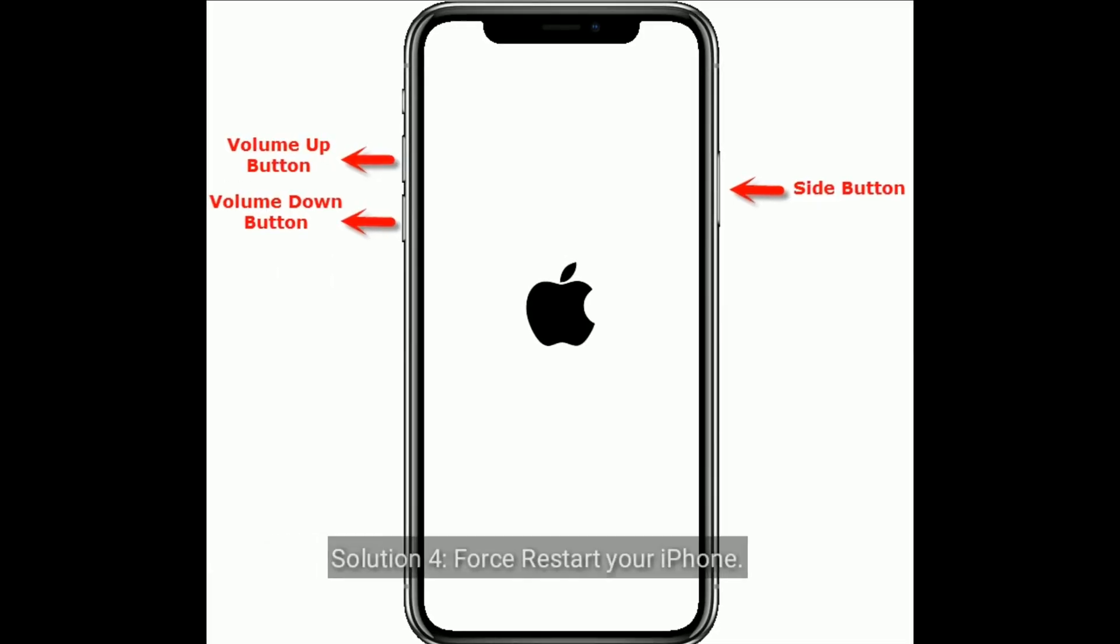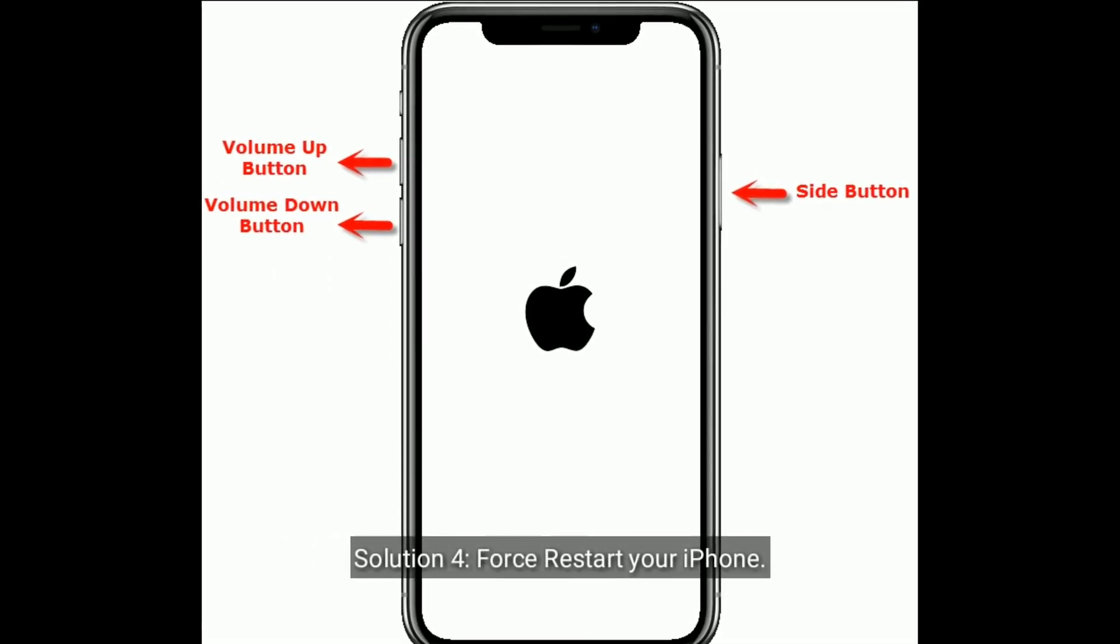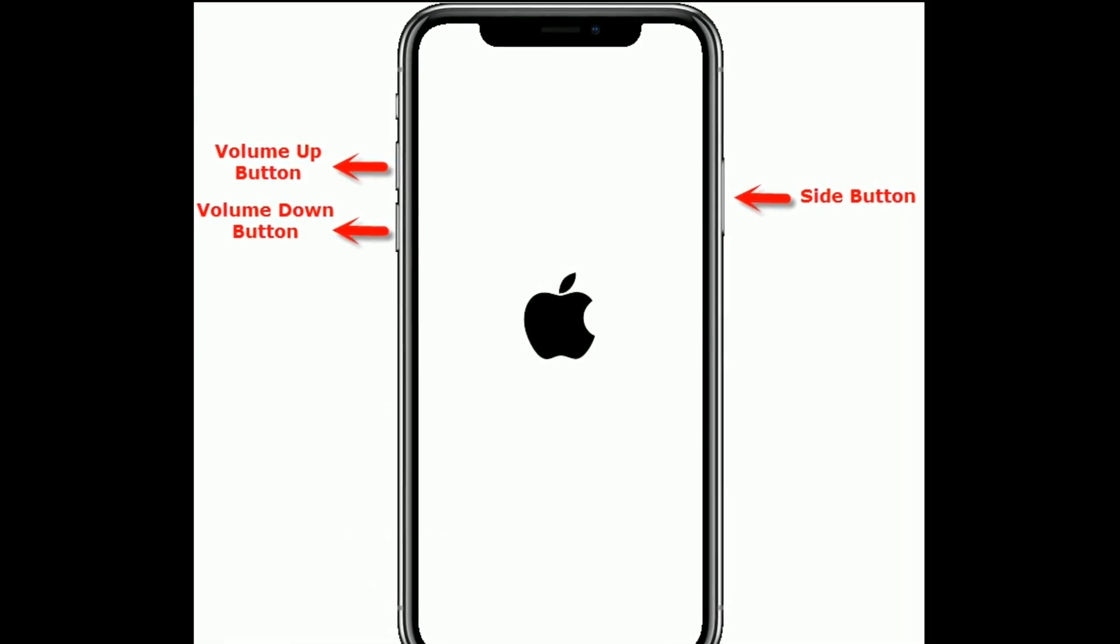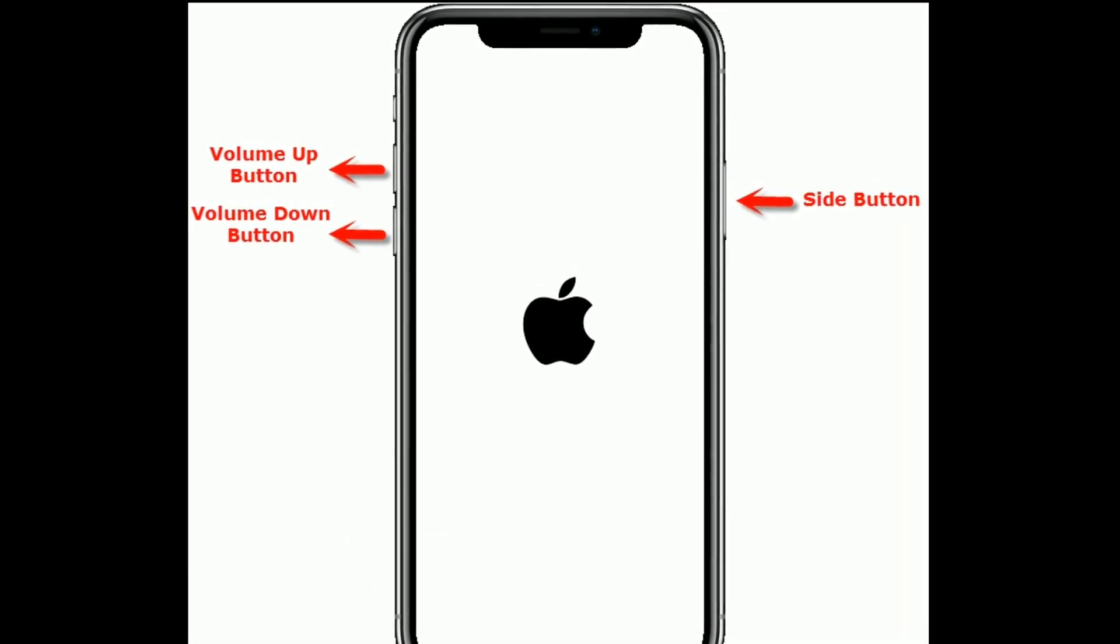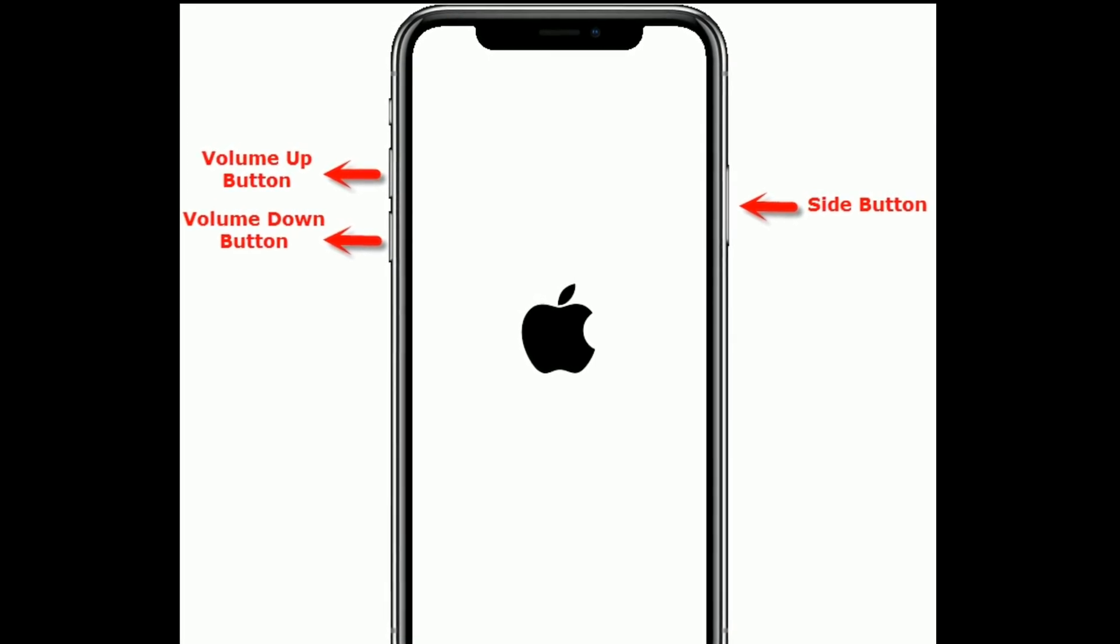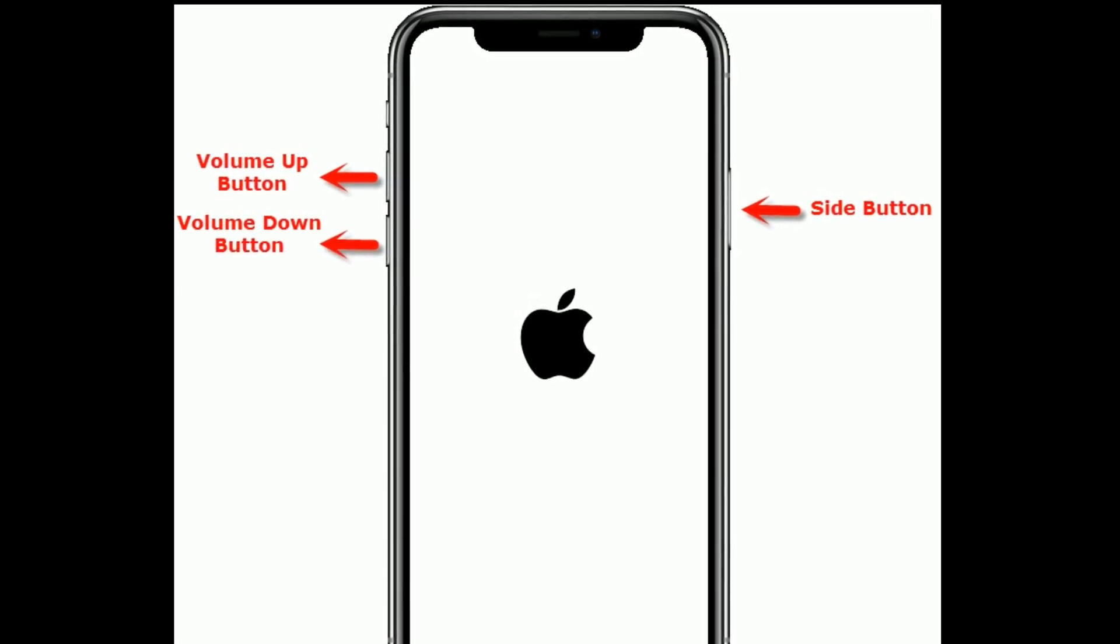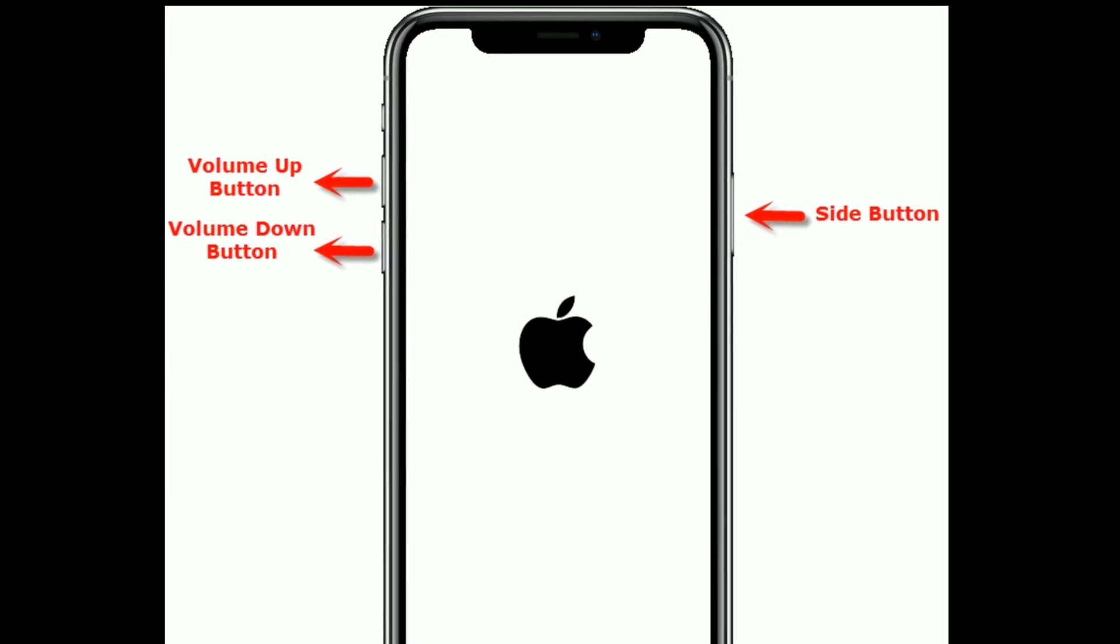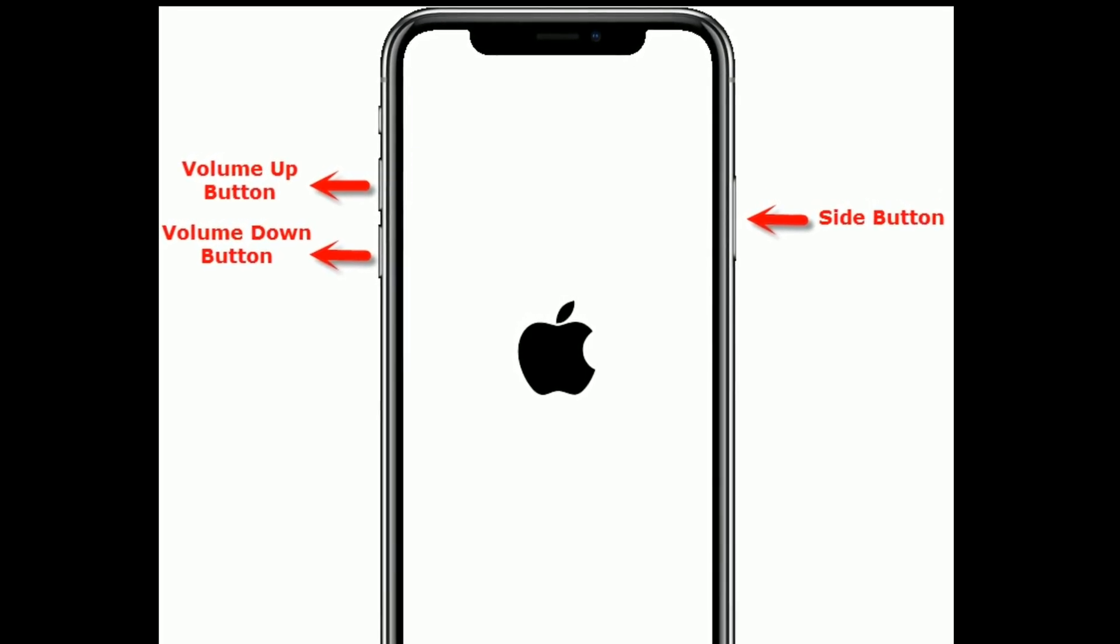Solution 4: Force restart your iPhone. First, quickly press and release the volume up button. Next, quickly press and release the volume down button. Finally, press and hold the side button until you see the Apple logo.